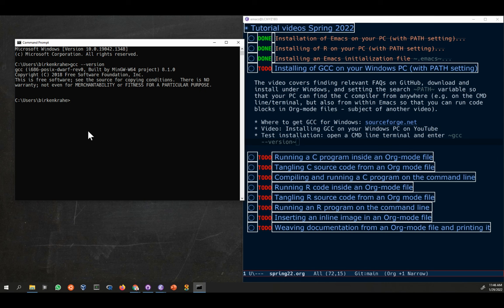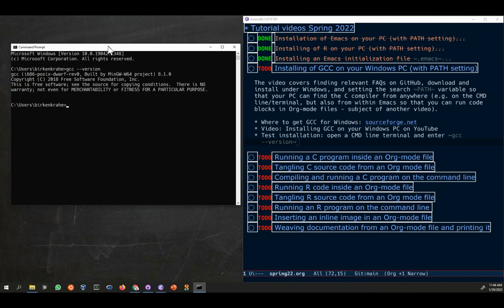You should see something like that. That's the proof that you have it. You're going to use this in class, so if you have a little C program...